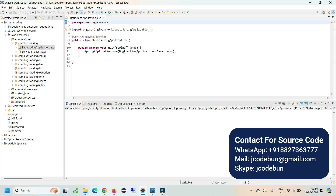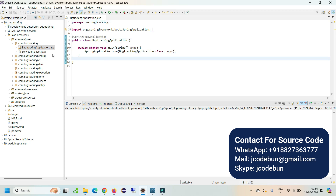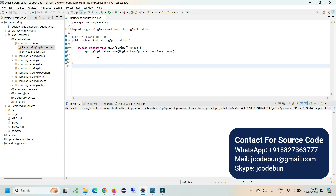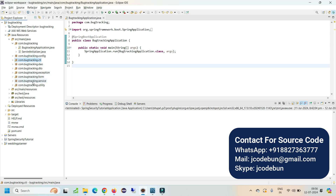In this video I'm going to show you a demonstration of a Spring Boot bug tracking system. The tools and technologies used include Spring Boot as the backend technology, along with JPA and Hibernate. The package structure includes configuration, controllers, DAOs, DTOs, exception, service, and utilities packages.